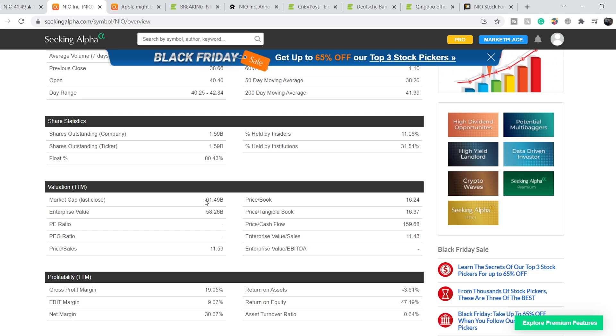I have to say this is the most undervalued company among all the EV manufacturers on the market right now. They are about to produce roughly 90,000 vehicles in 2021 and despite these huge deliveries, they have a total market cap of only $61.49 billion.